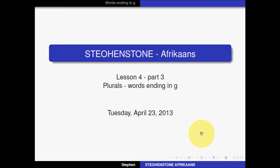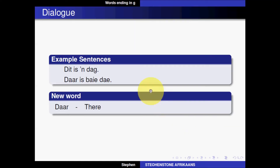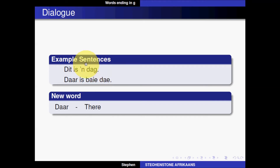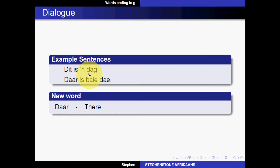The format is the same as the other parts in lesson 4. Let's look at our example sentences. 'Dit is 'n dag.' The Afrikaans word 'dag' is the word for 'day,' so the sentence 'Dit is 'n dag' means 'it is a day.'